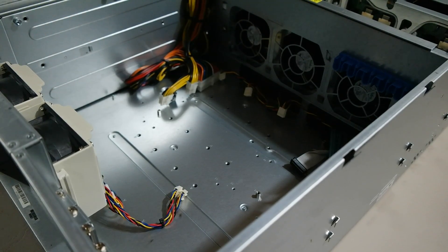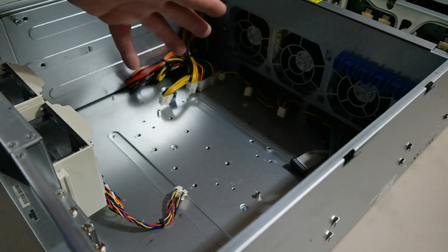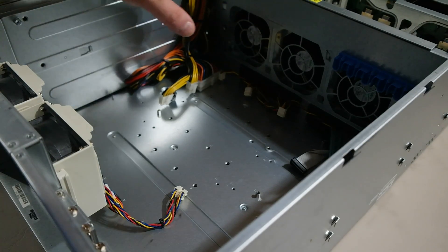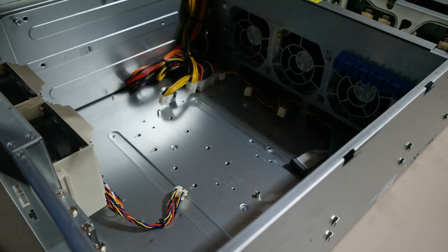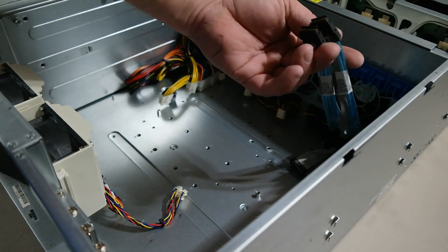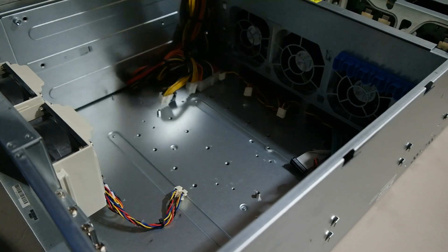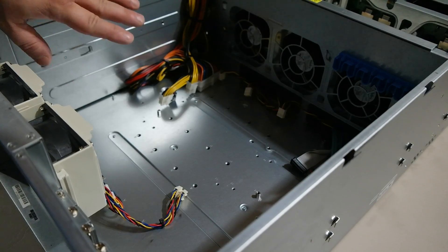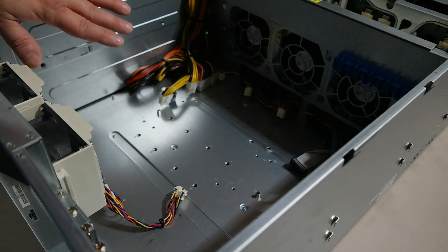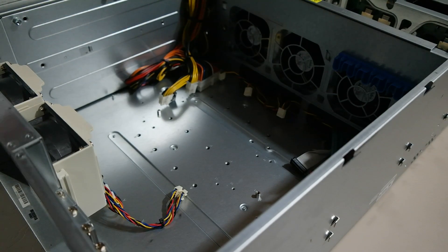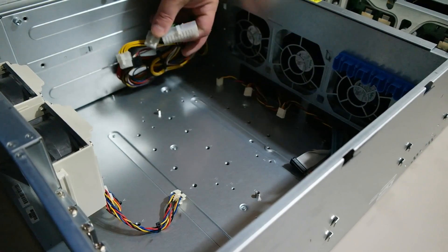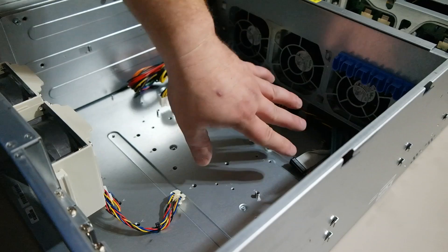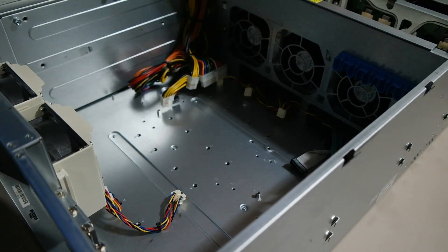For $189 plus I believe it was $65 for shipping, I got this unit. This is an 846 which has 24 hot swap 3.5 inch bays. No motherboard, no RAM, no nothing like that. It does have the two mini SAS connectors which run to the backplane. And no power supplies because I want to use the quiet power supplies.